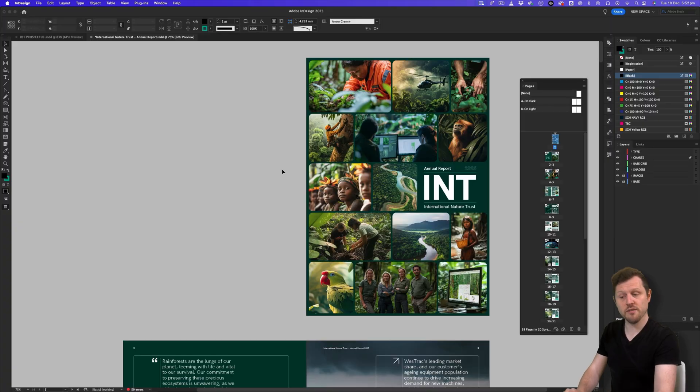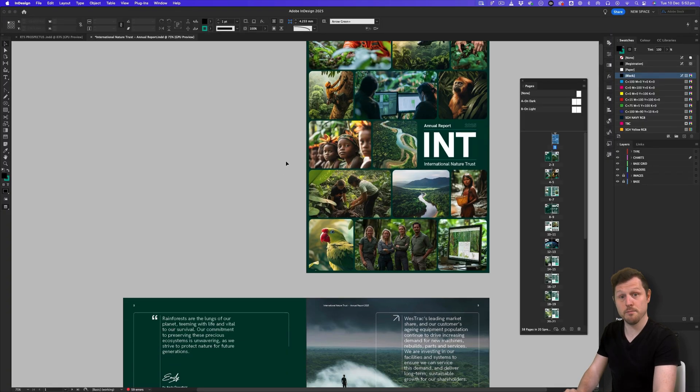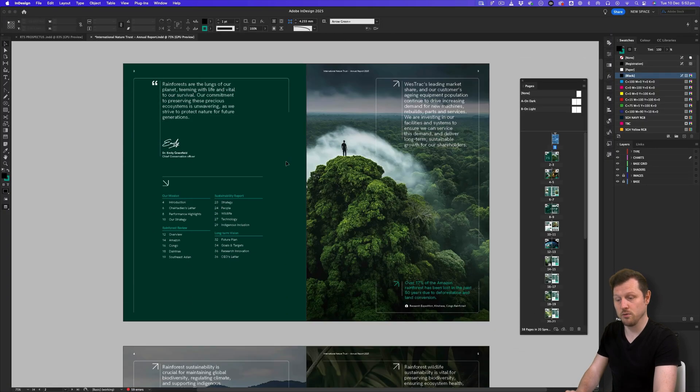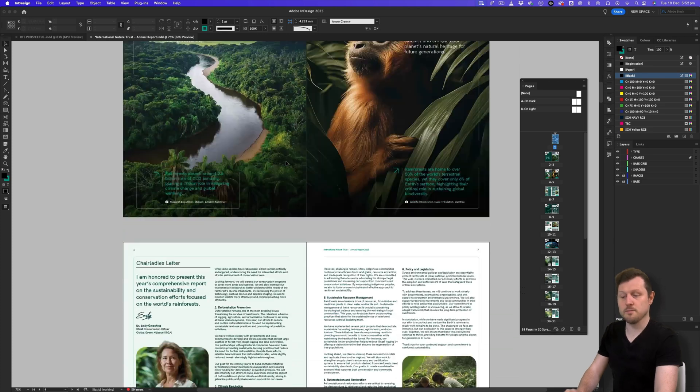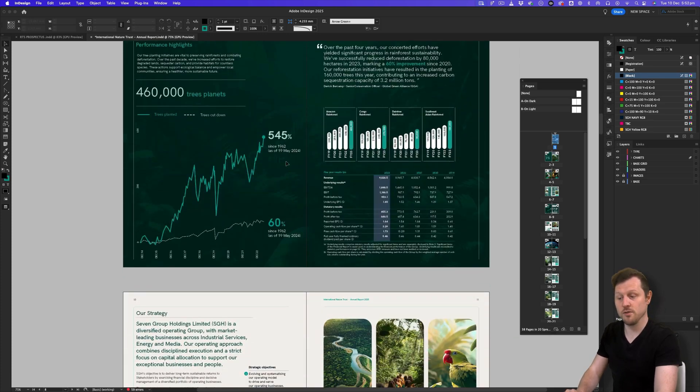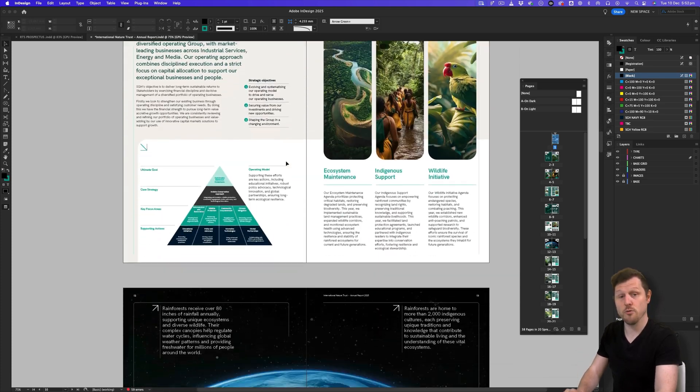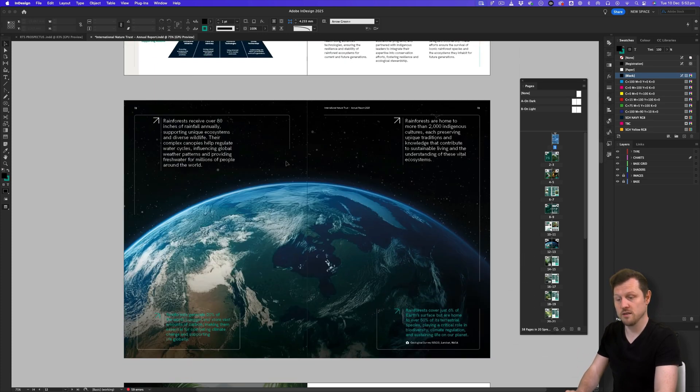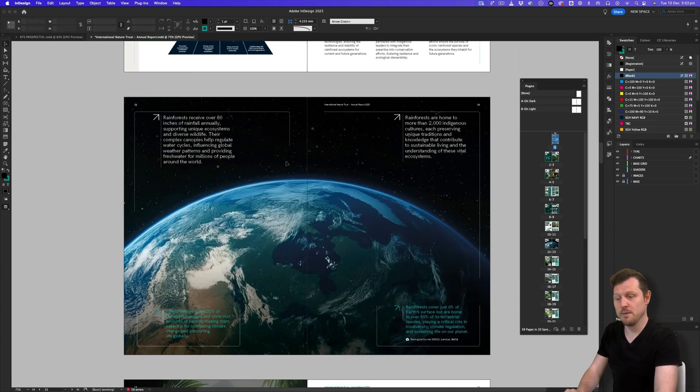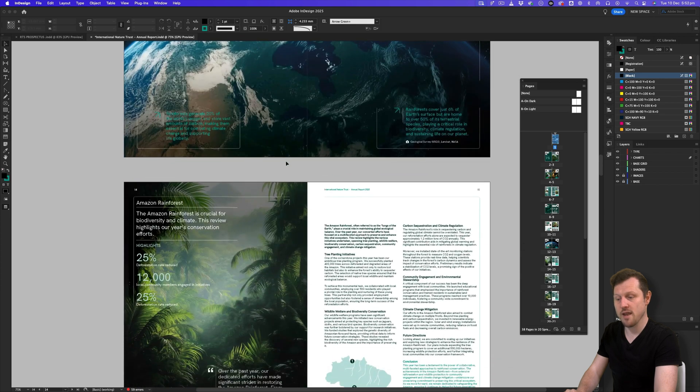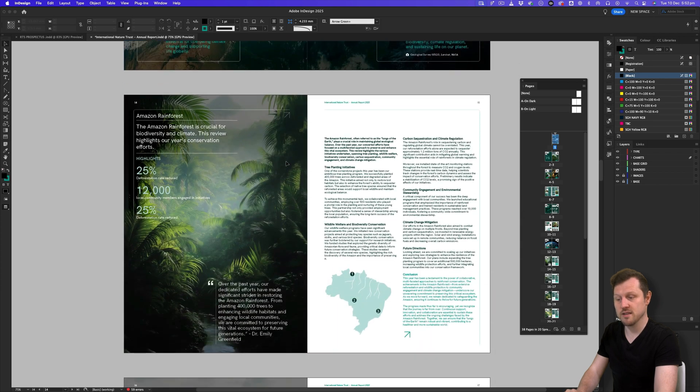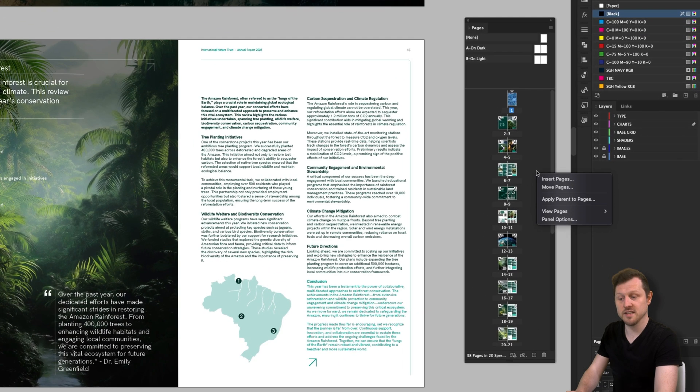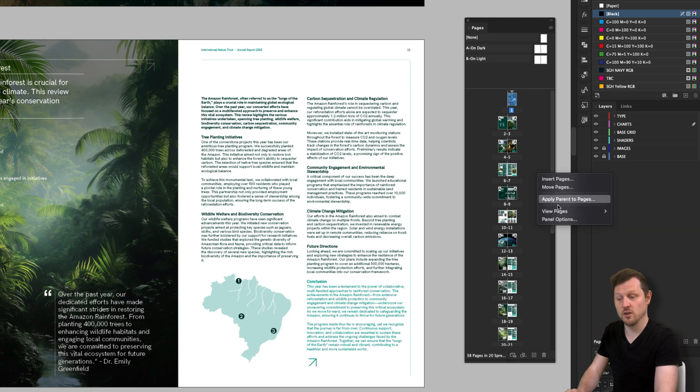So here we have a document with far fewer pages than the previous example. Unlike the prospectus document we just previewed, here we have a report document. Now if we come into the gray area in the panel and right click, we can see some options. From here we can customize a number of things, but the first one I want to look at is the panel options.